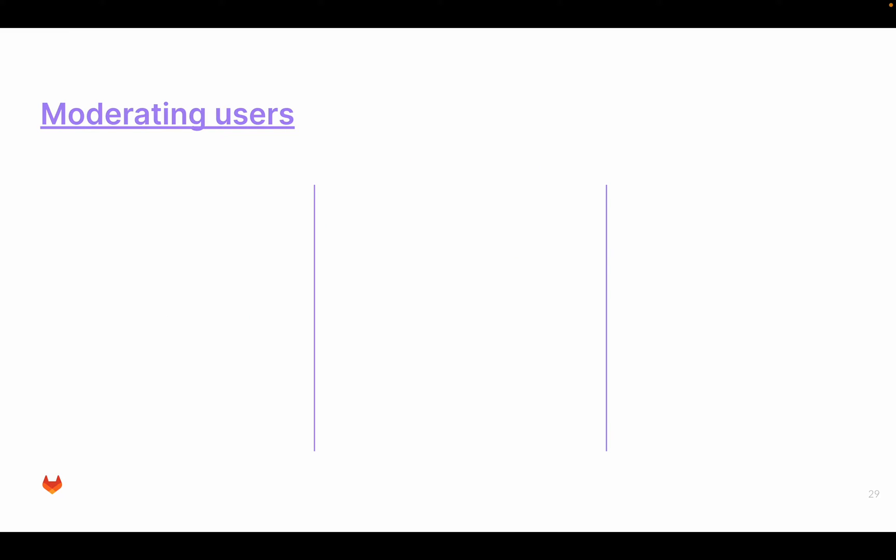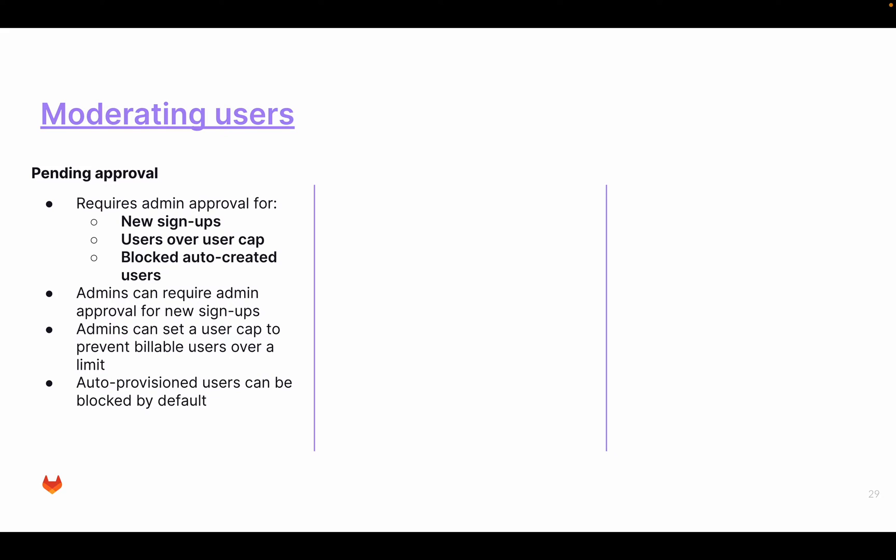Moderating users. You're an administrator, and you have to moderate your users. You typically go into the admin area, and in the search area, you can see different types of users. Like the banned users, blocked users, etc. What does it mean?